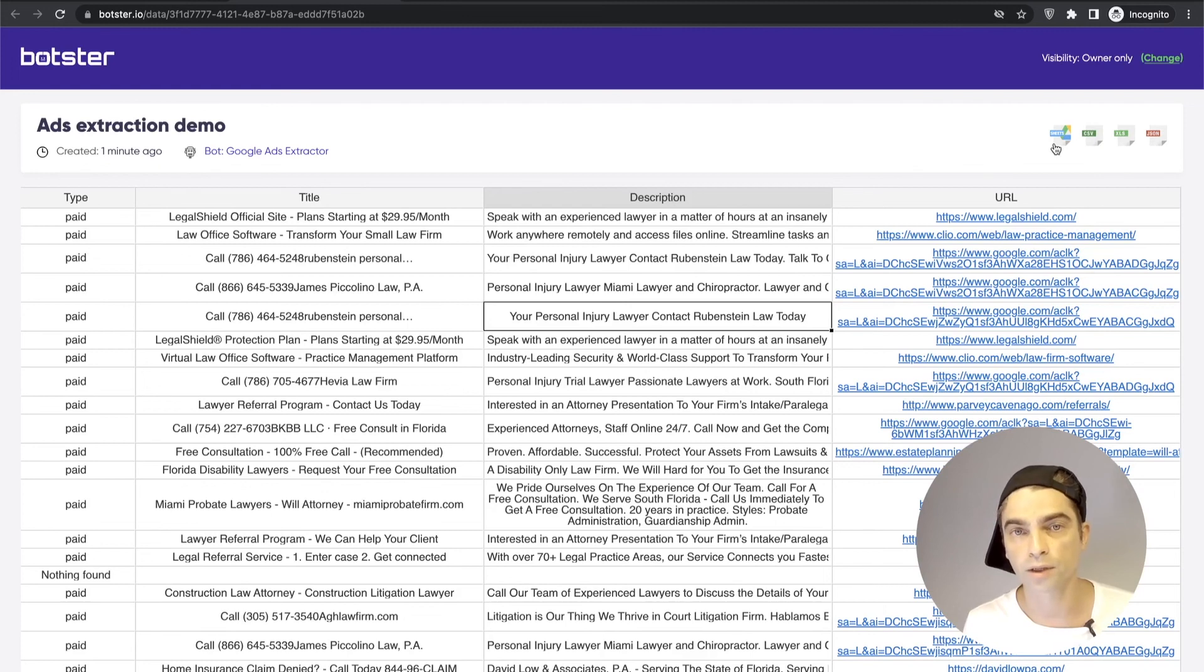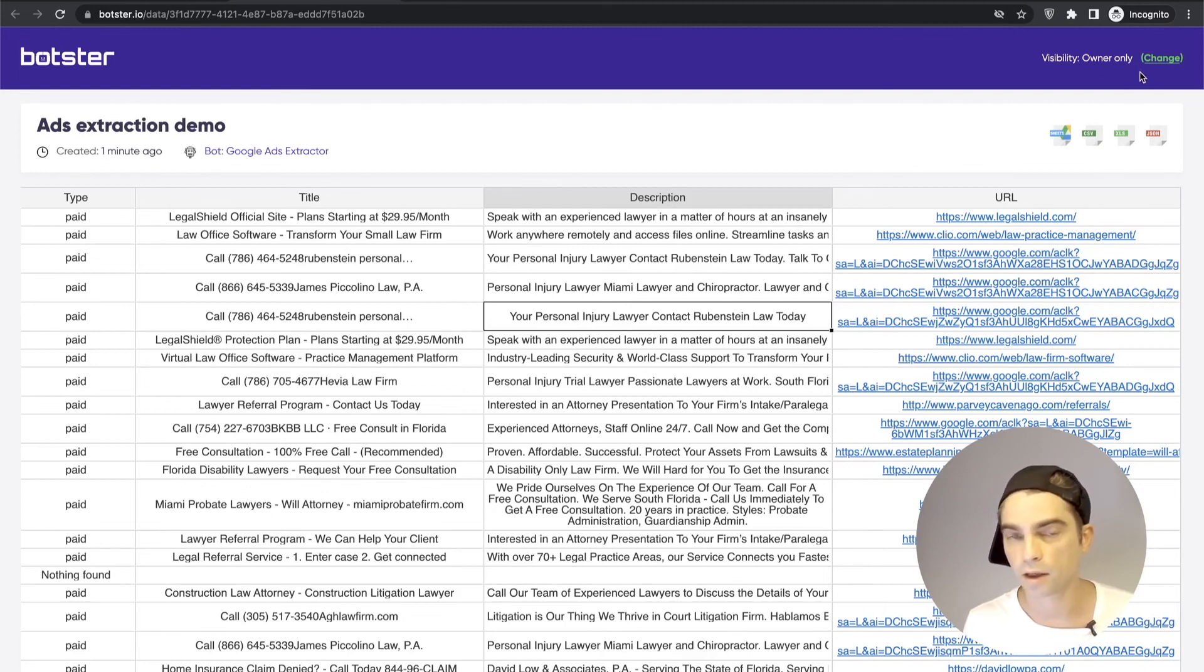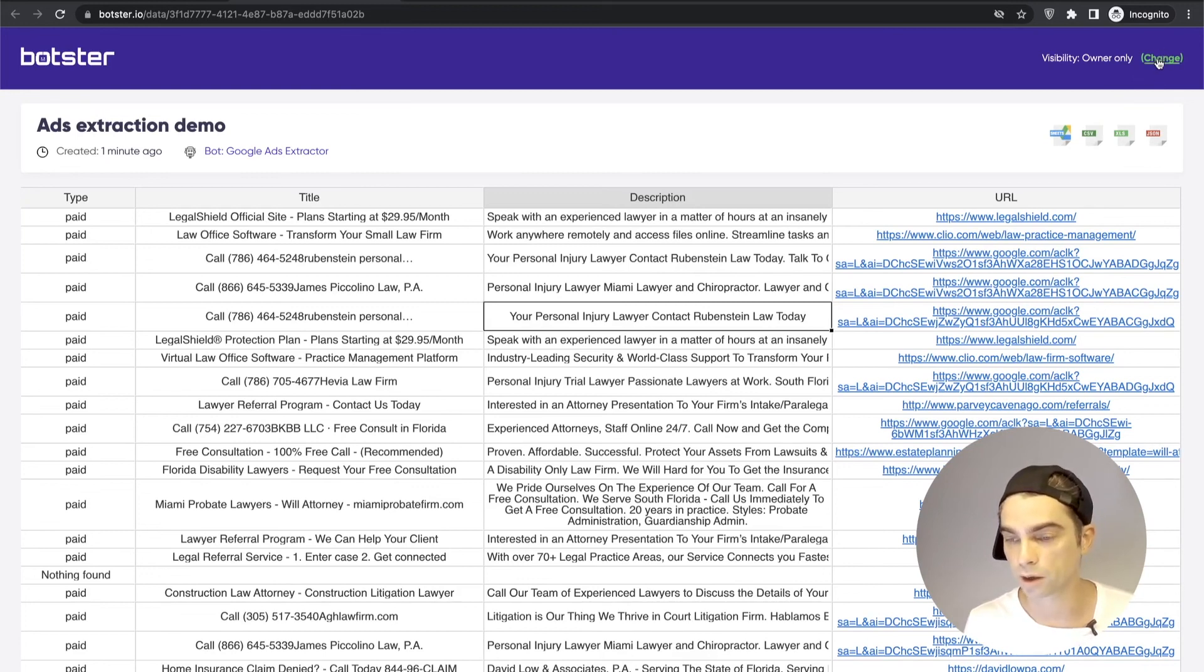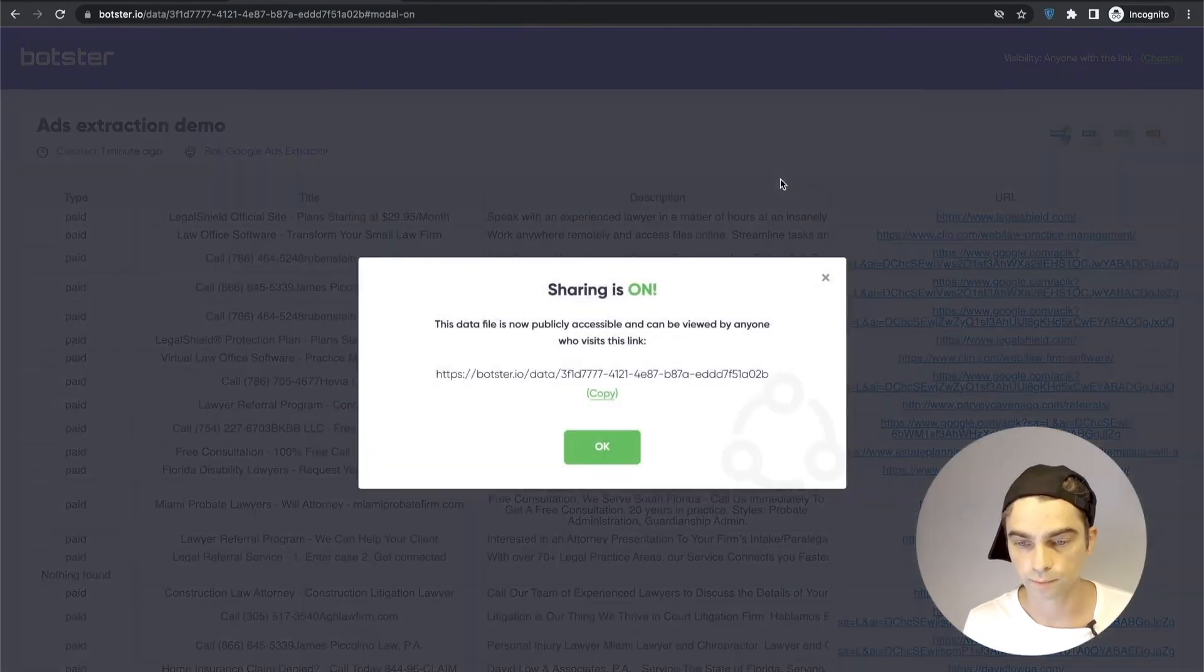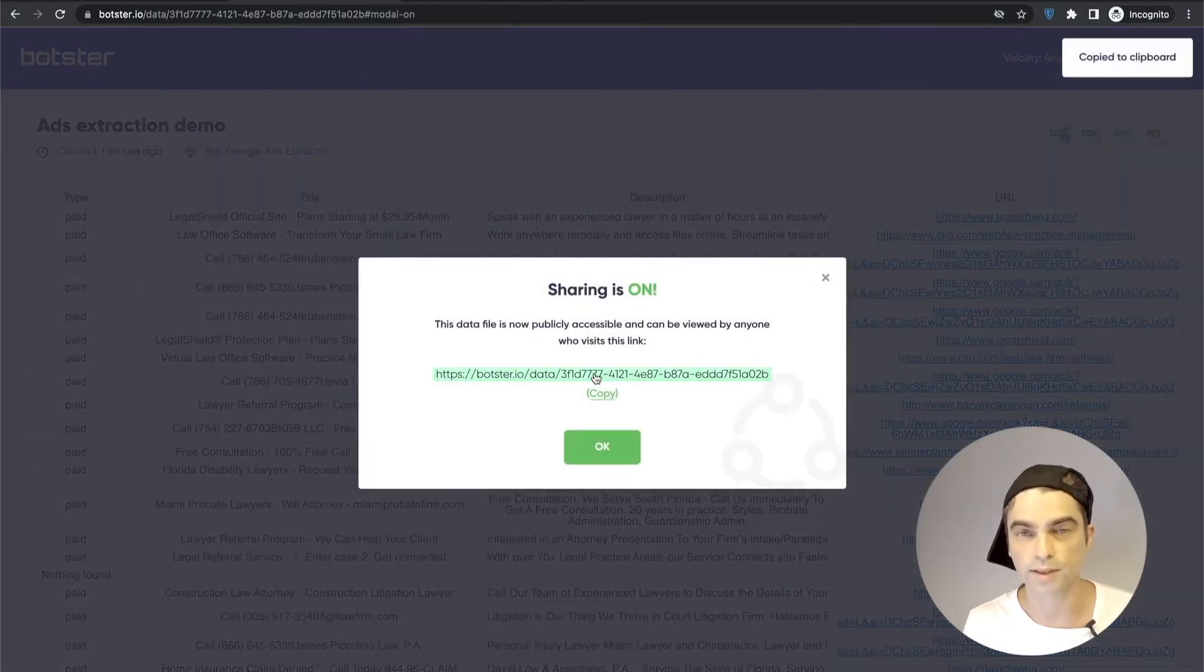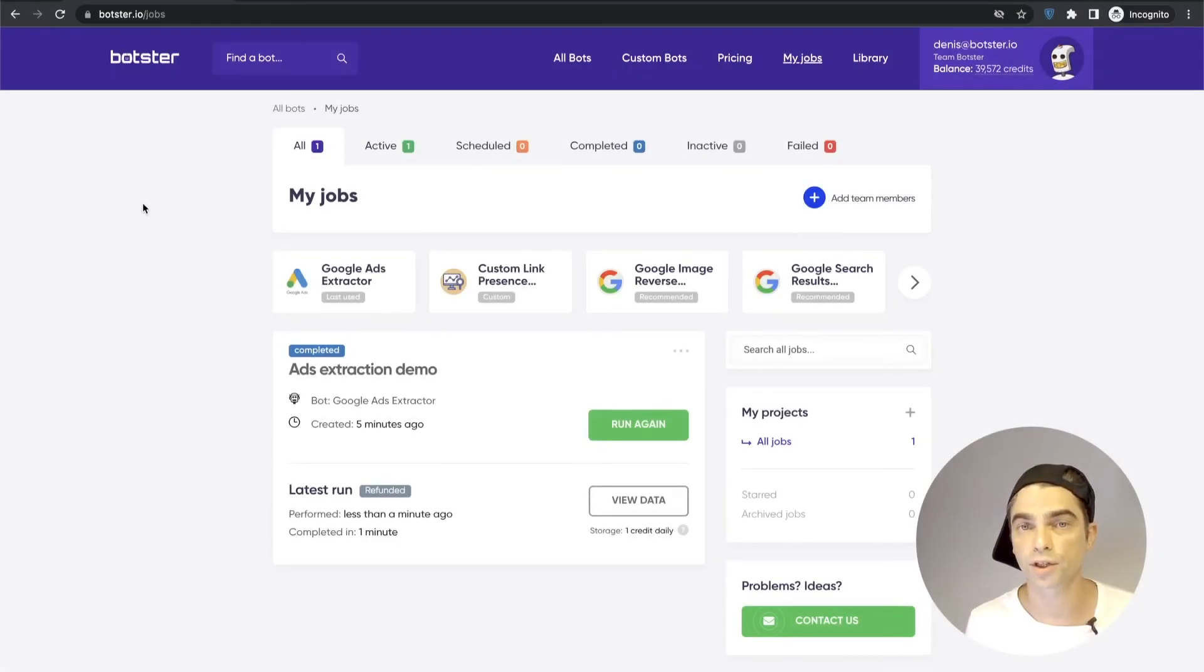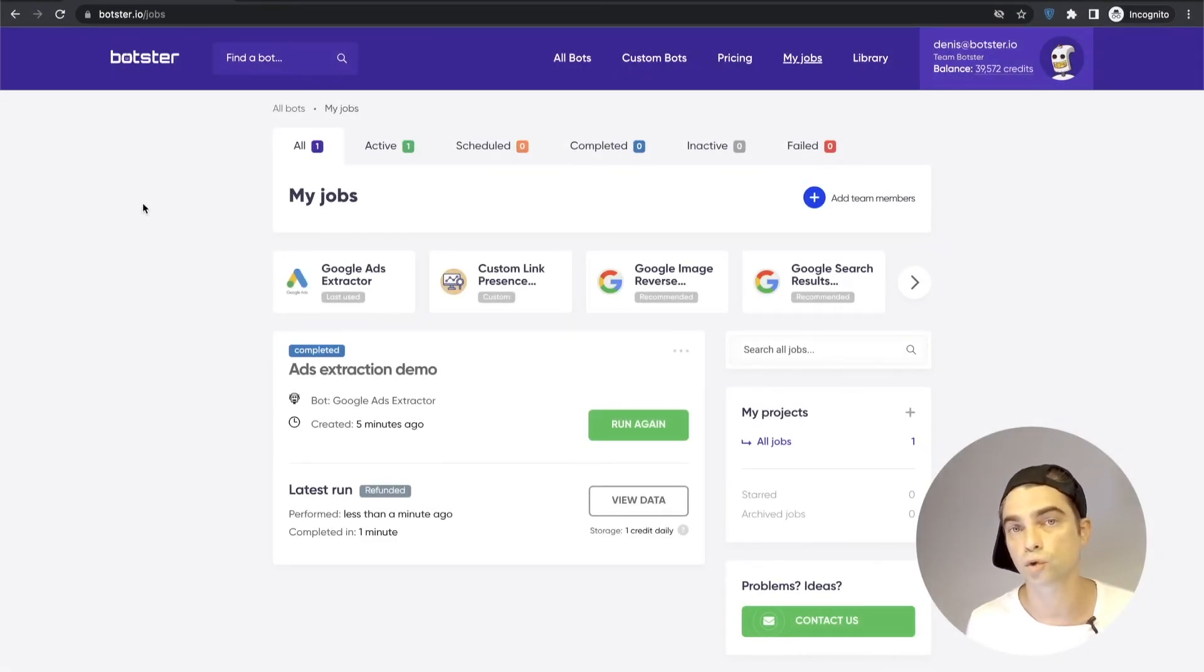You can now download this table as a CSV Excel or a JSON file. You can open it in your Google Sheets by clicking here and if you need to share this very page with your colleagues you can make it public by clicking on this button here, copying the URL and sending it to whoever you need to send it to.